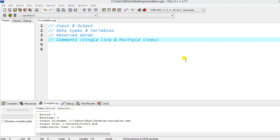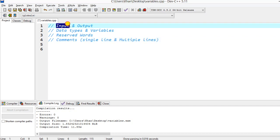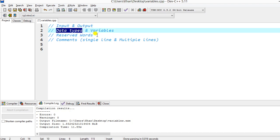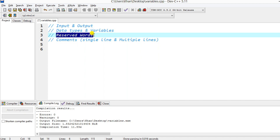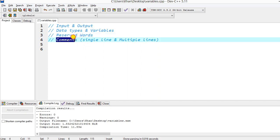In this C++ tutorial today we will cover how to take input and print output, data types in C++ and variables, reserved words, and comments — both single line and multiple lines. If you haven't seen my first video, you can find the link in the description, where I explained the hello world program and how to install Dev C++.